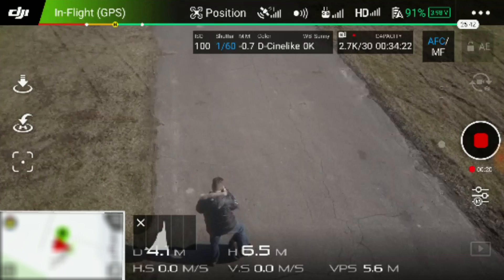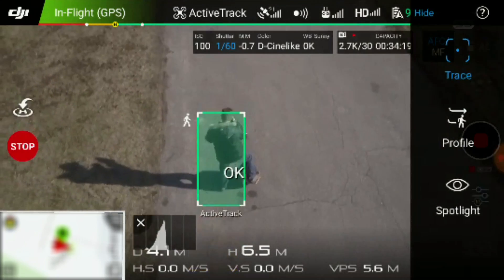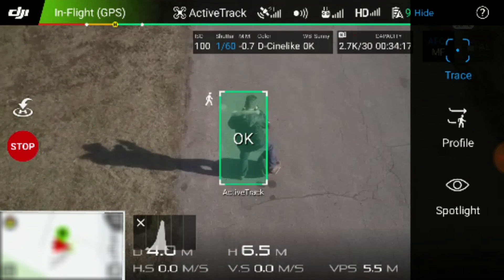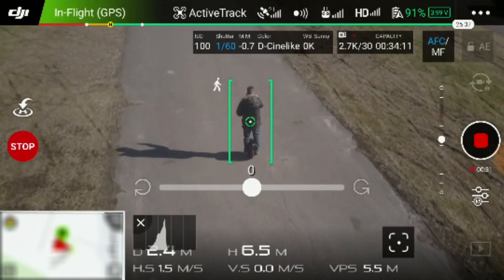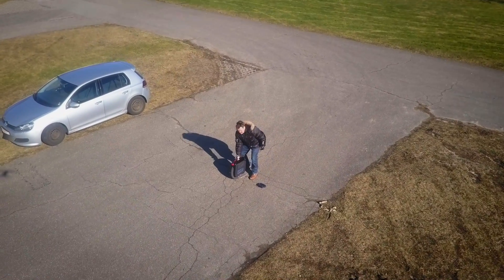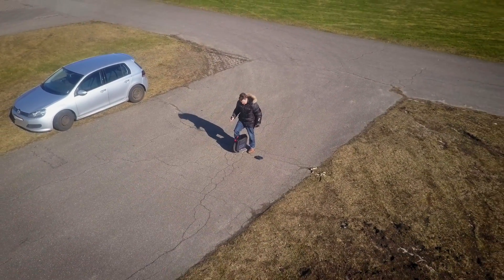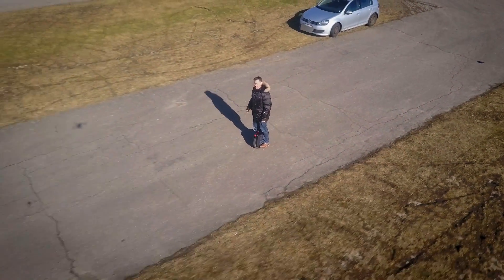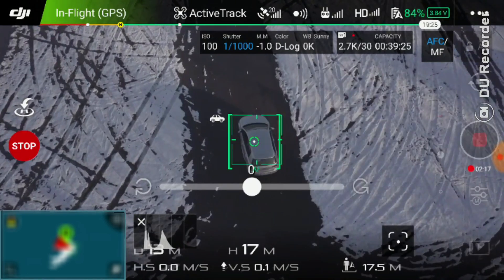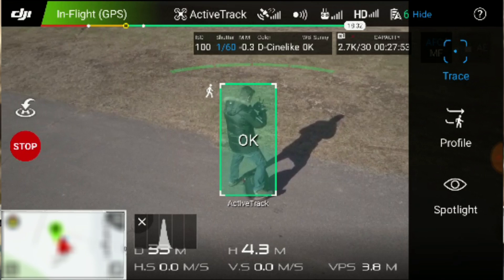ActiveTrack is, unlike other drone tracking systems, vision-based. You point out your target, confirm it, and then the drone will follow you through the information it gets through the camera. Because the system is vision-based, you can leave the remote behind — though this is of course not recommended. The system is so clever that it can detect what it's tracking, whether that's a car, a human, or even a dog.